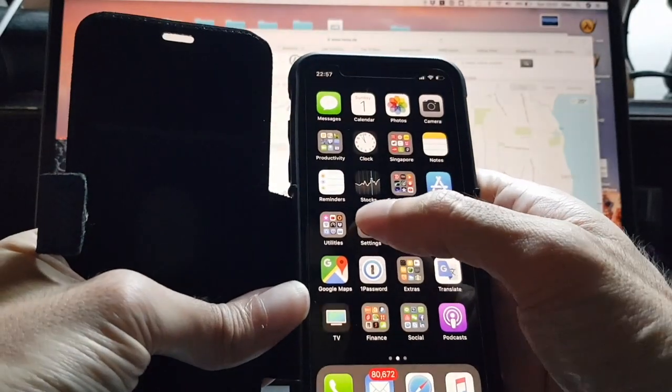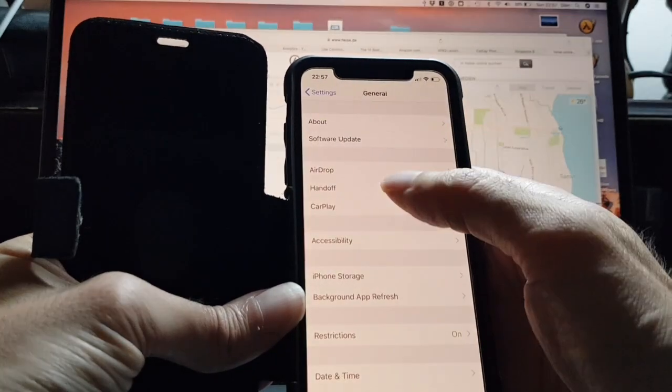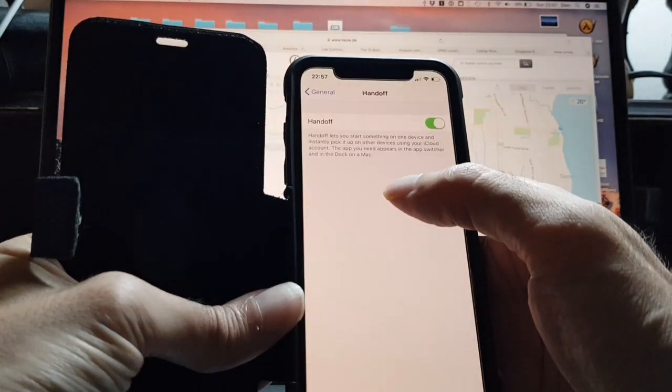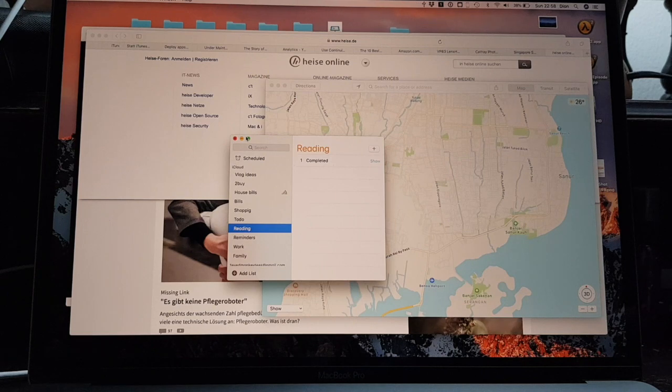On the iPhone, under Settings, General, Handoff, and you also have to have Bluetooth enabled.